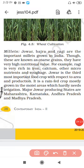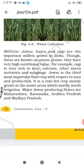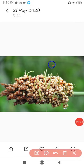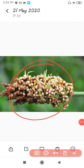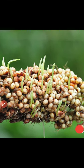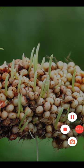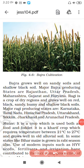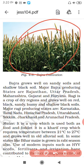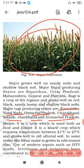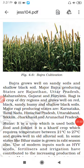The major Jowar producing states are Maharashtra, Karnataka, Andhra Pradesh and Madhya Pradesh. For Bajra, the main states are Karnataka, Tamil Nadu, Himachal Pradesh, Uttarakhand, Sikkim, Jharkhand and Arunachal Pradesh. Here is the figure of Jowar and the figure of Bajra for your reference.